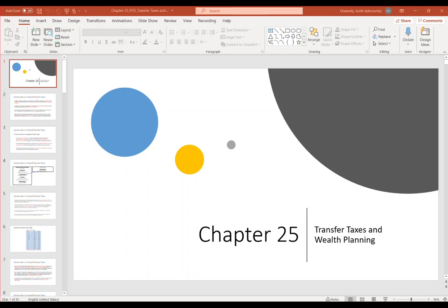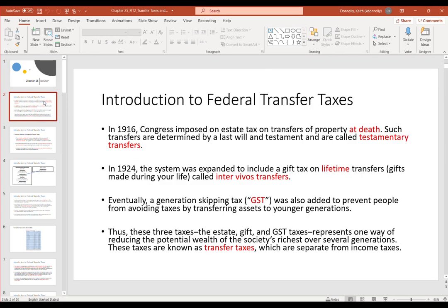This is the lecture for chapter 25, covering transfer taxes and wealth planning. In the early 1900s, Congress created the estate tax on transfers of property at death. If somebody passed away owning property accumulated during their life and transferred it through their will, Congress would impose a tax based on the amount transferred. These transfers made at death are called testamentary transfers.